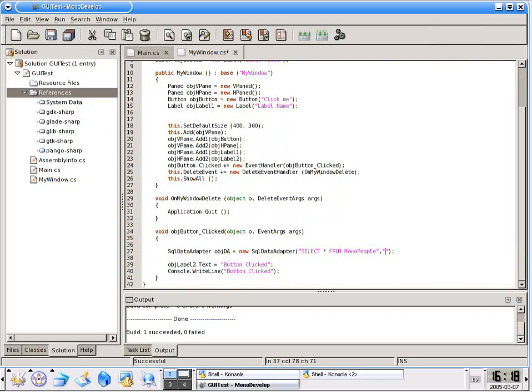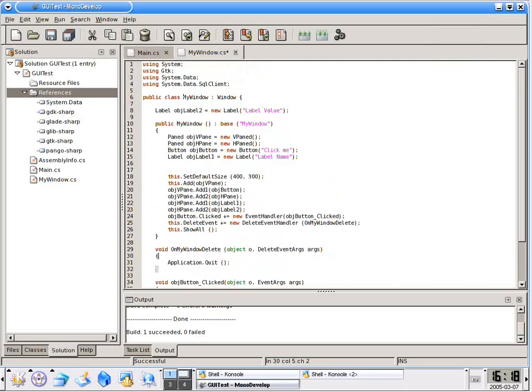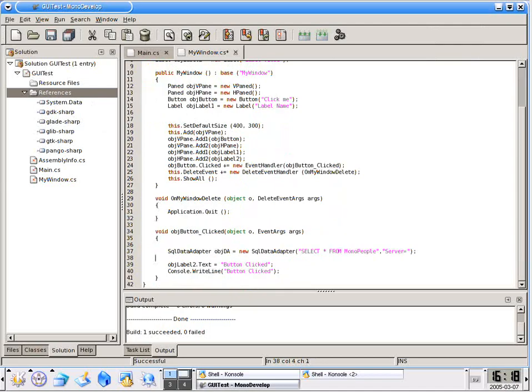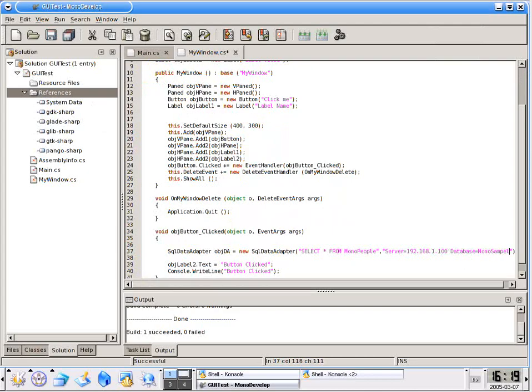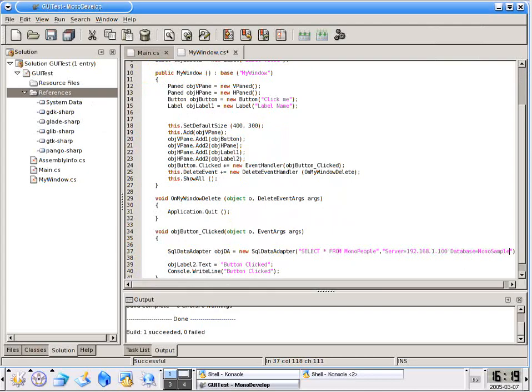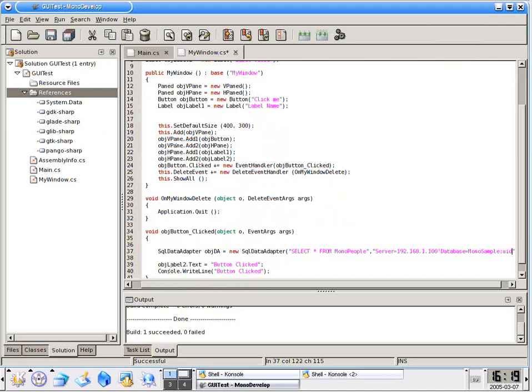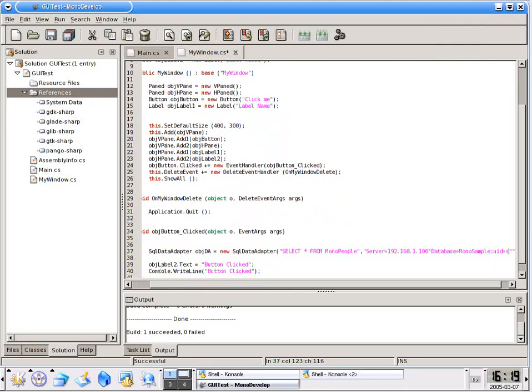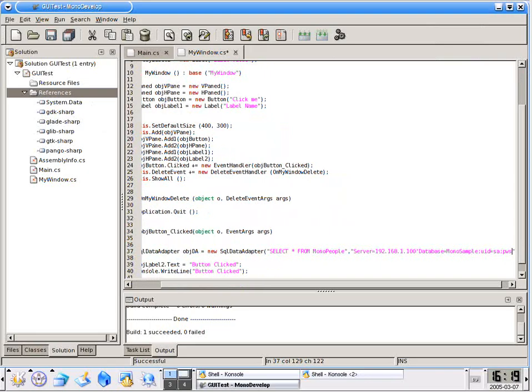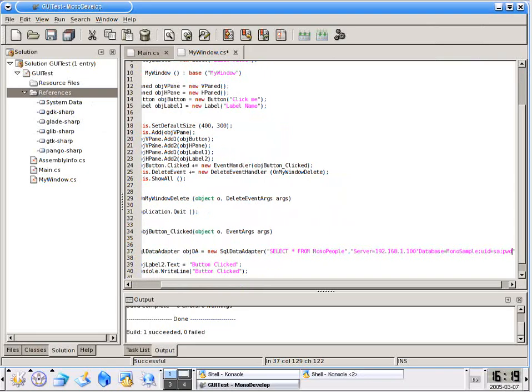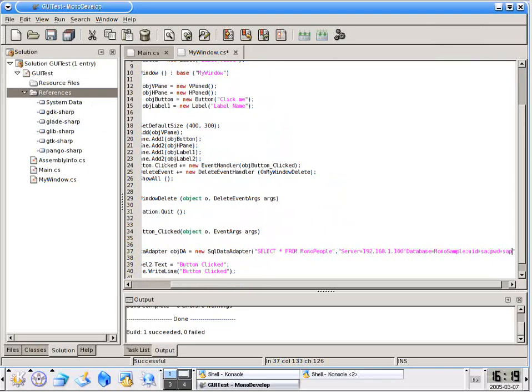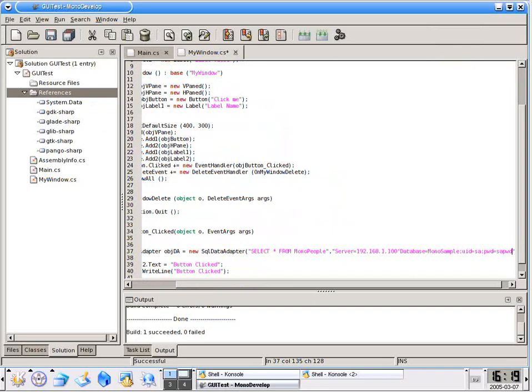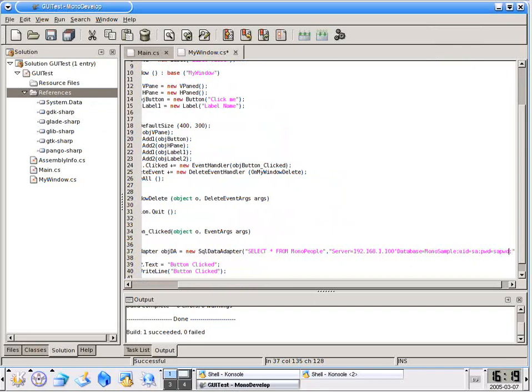SQL Server connection string might look like this. Server equals 192.168.1.100 with database equals mono sample with a user ID equals SA and a password equals SA password.